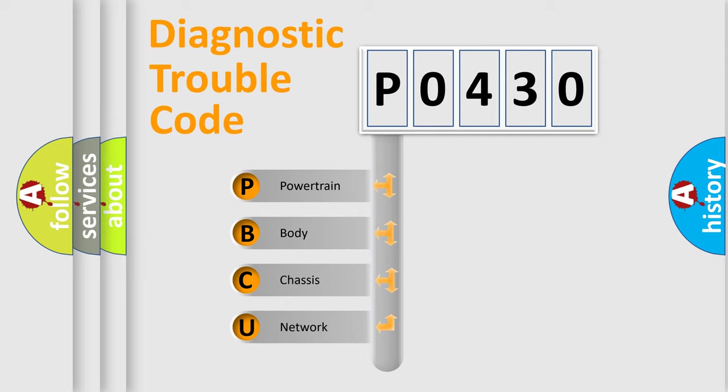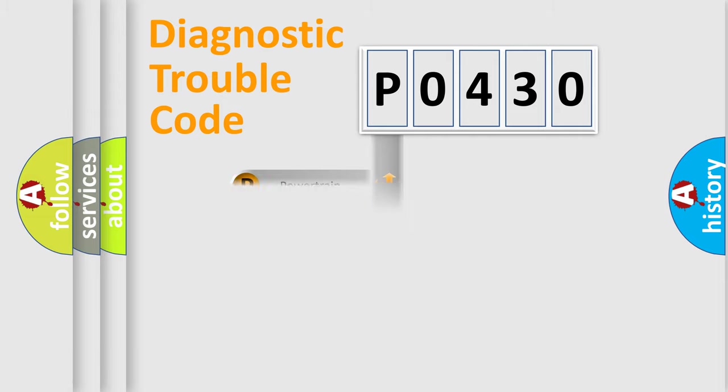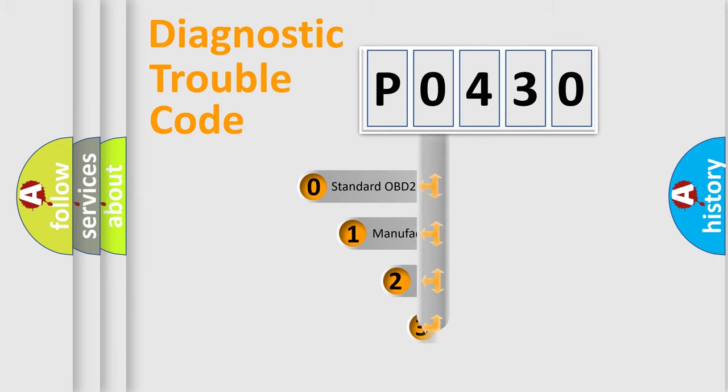We divide the electric system of automobile into four basic units: Powertrain, Body, Chassis, and Network. This distribution is defined in the first character code.